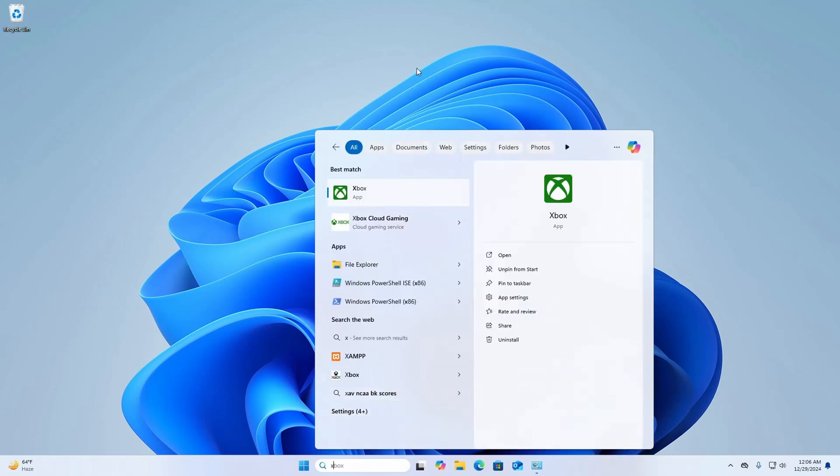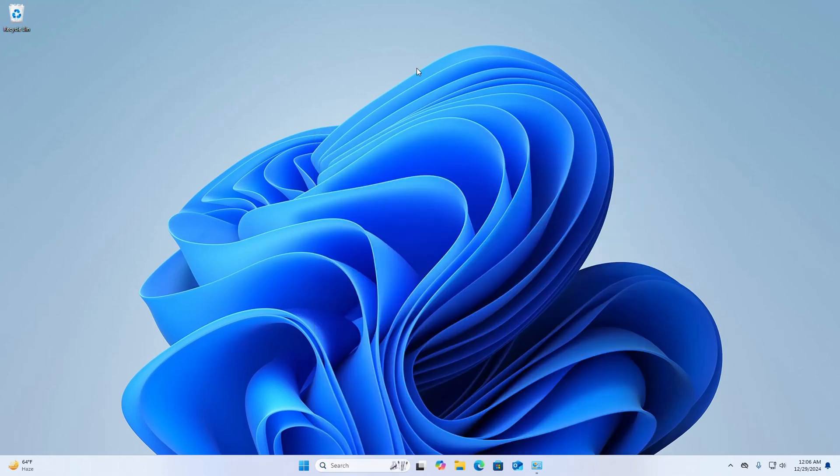That's it, XAMPP uninstalled successfully from Windows operating system. If you like this video, like, comment and share. Thank you so much for watching this video.